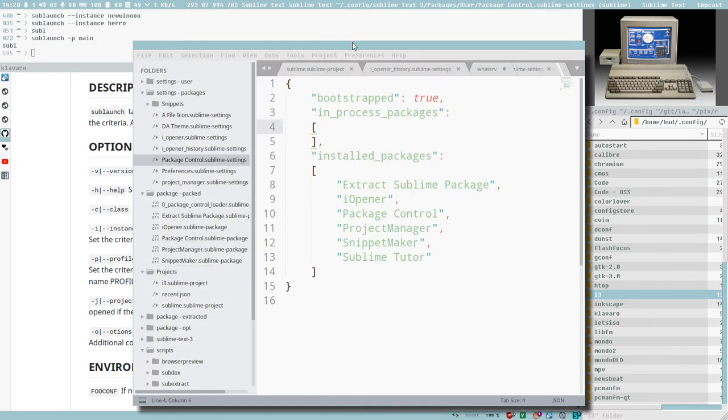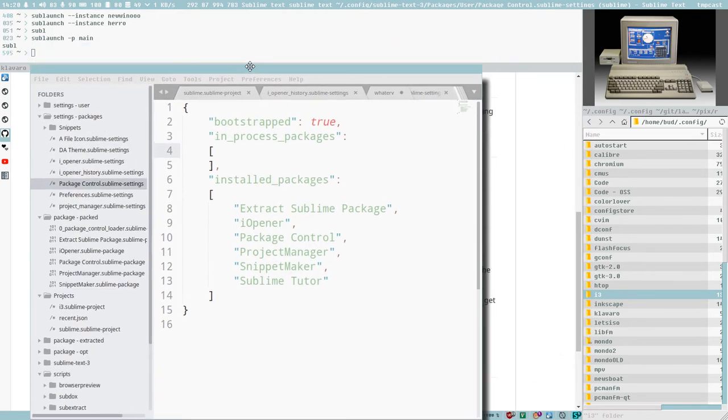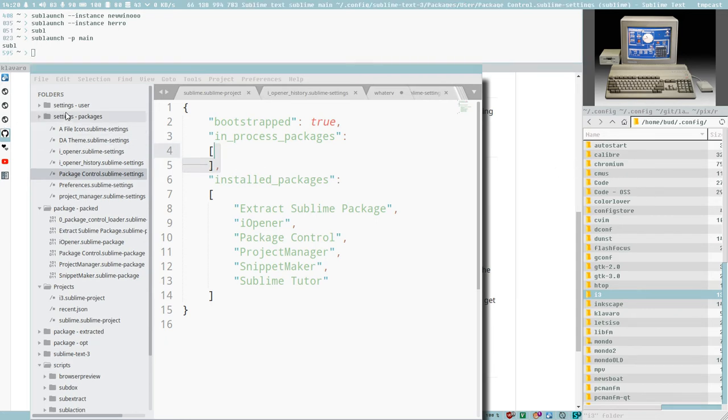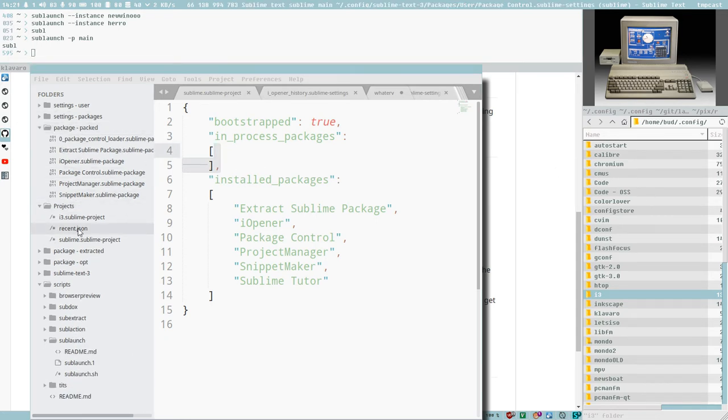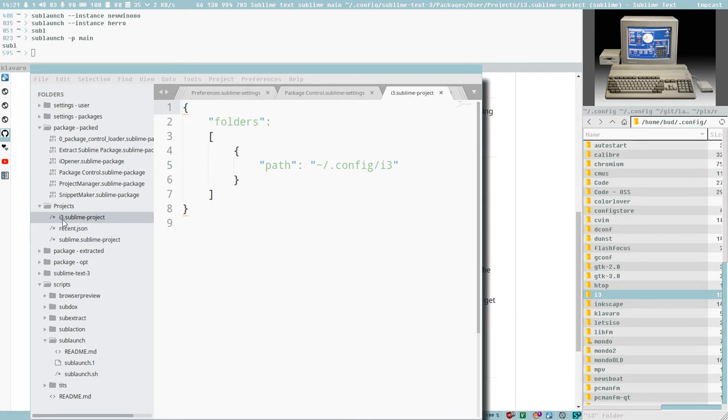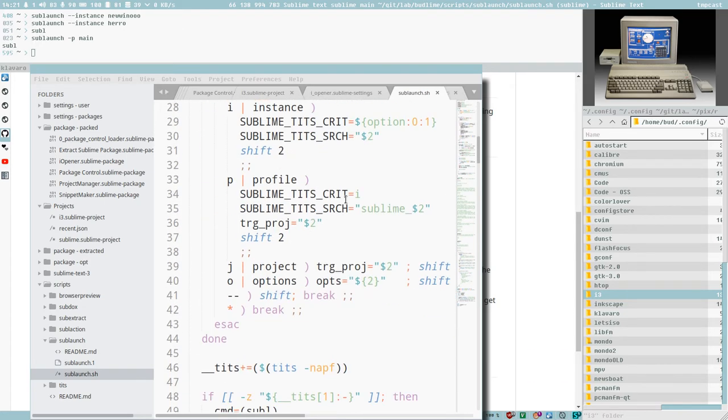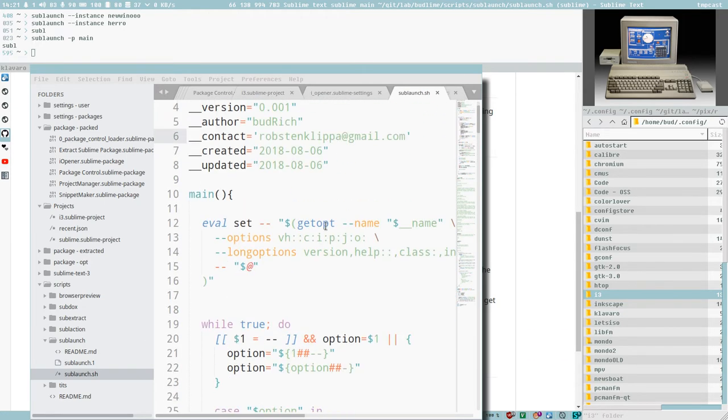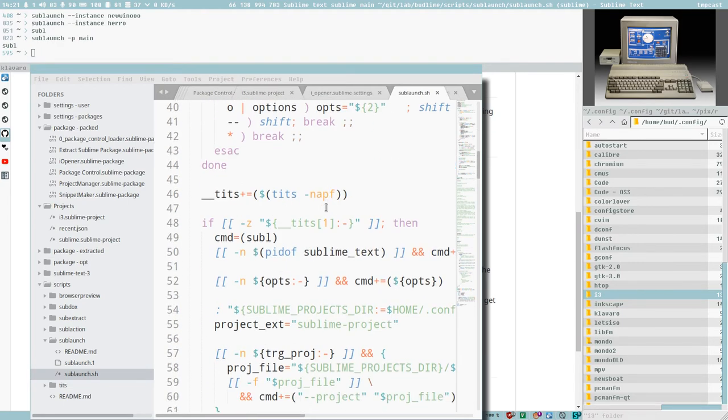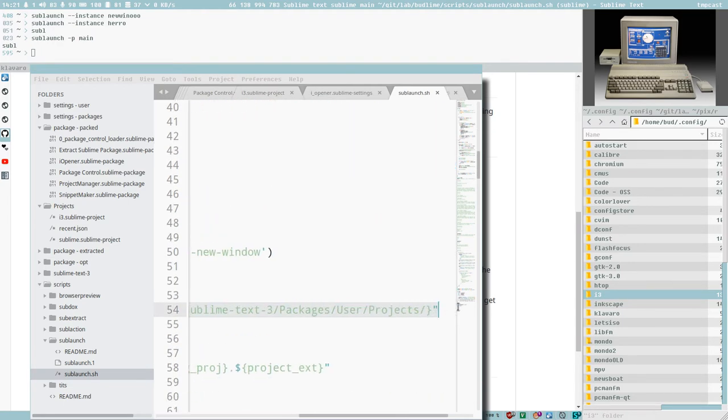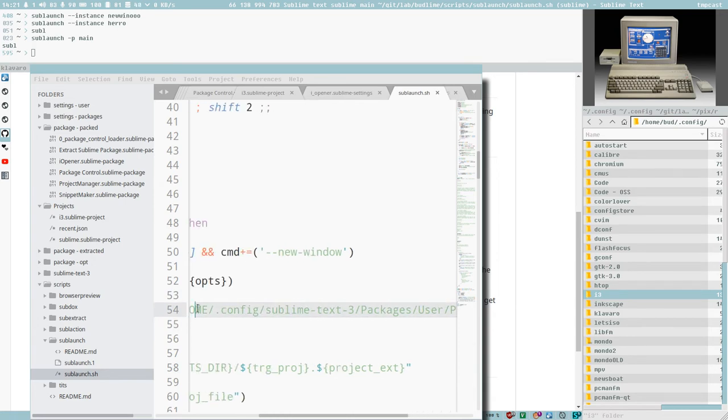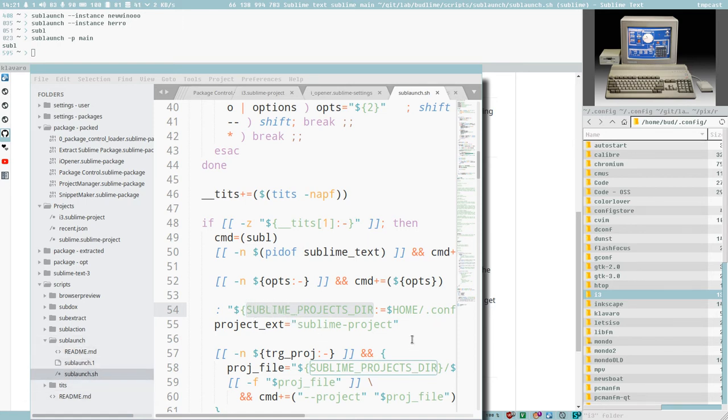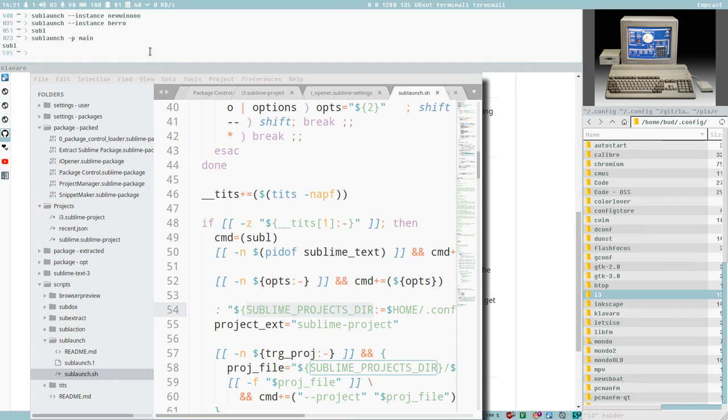And this means that we could do a Sublaunch dash p, and then we can just call this one, this is how I like to do it, main. So this will be a main profile. And we don't have any projects named main. And that means, and I want it like this, I want the main window not to be bound to a project. But I still want to have a profile for it. And now we got this, and we can see the instance name here is sublime main. But remember, we have a project now in our project directory, here, called i3.sublime project. That's what it looks for, a file named the same as the profile and the extension sublime project. And you can specify this in this Sublaunch here. It will read this project directory from an environment variable.